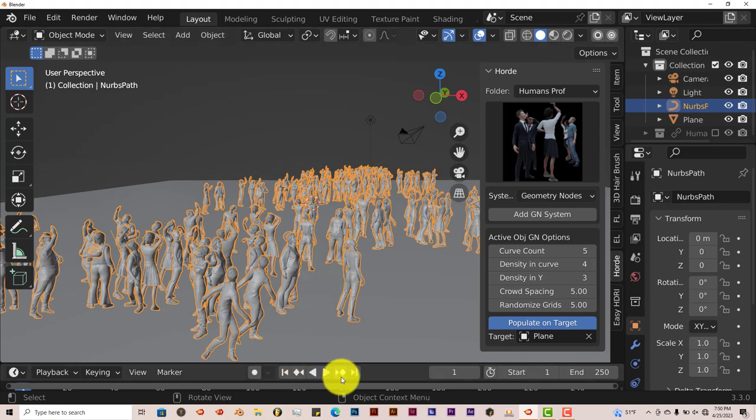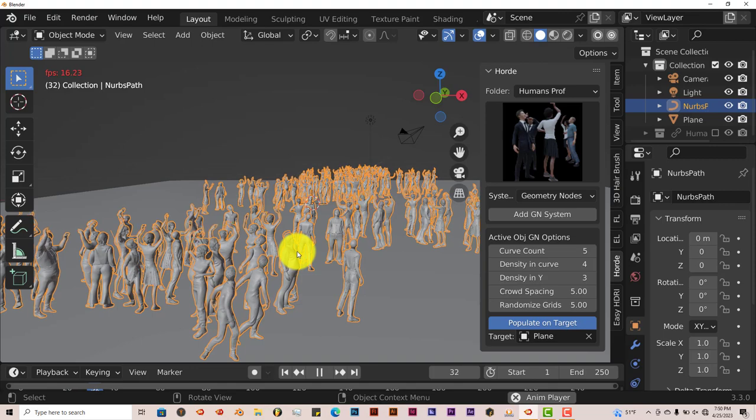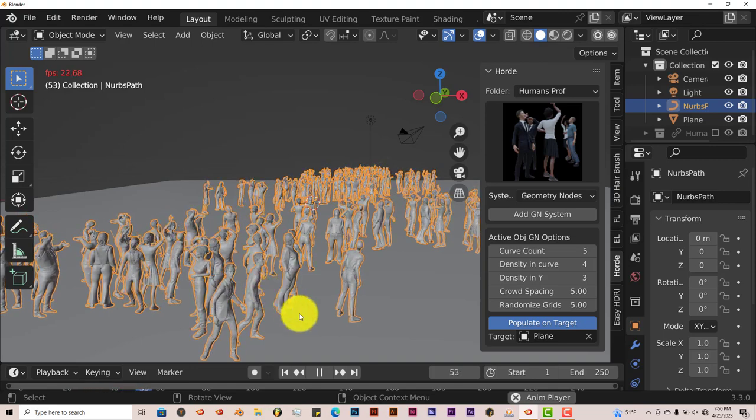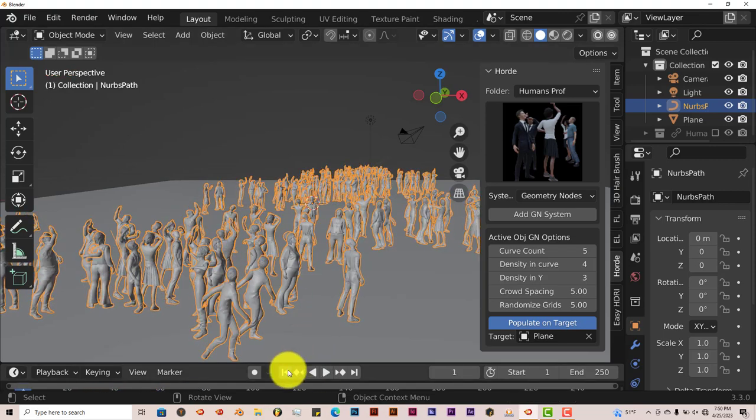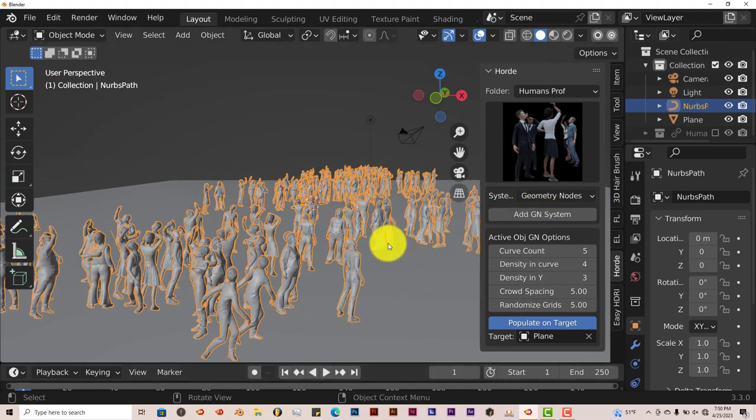If you click Play, you'll see they're all animated. And they're also all textured. Now they both, it renders both in Cycles and in Eevee, but once again Cycles is better.